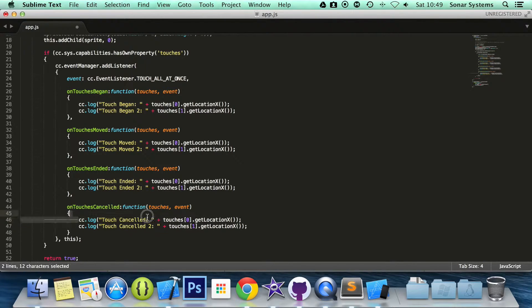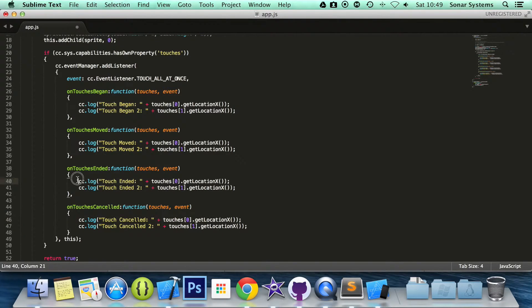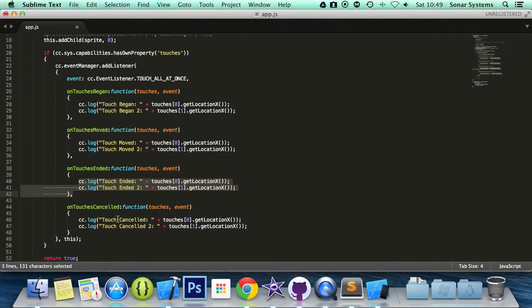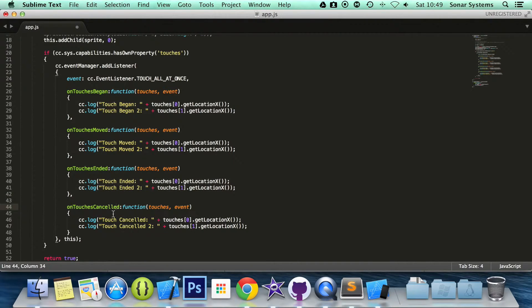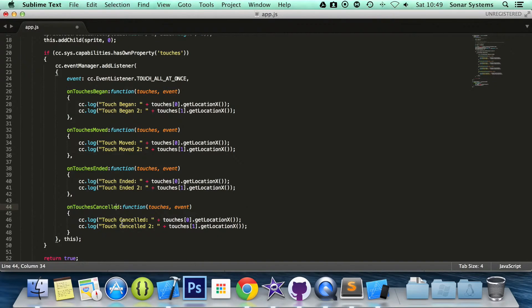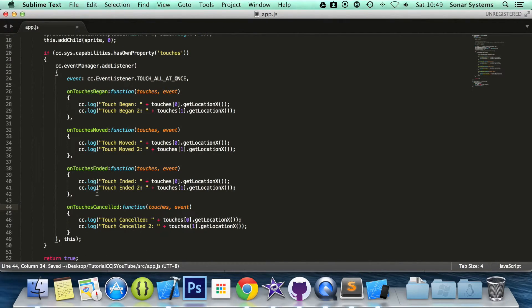Naturally you will just want to do the same as touches ended. You can just call that function, call another function that is the same within it, or just do the same code. For the most part that is what you are going to be doing. But this is just to show you, we are not going to be testing this, but this is how you implement touches cancelled.